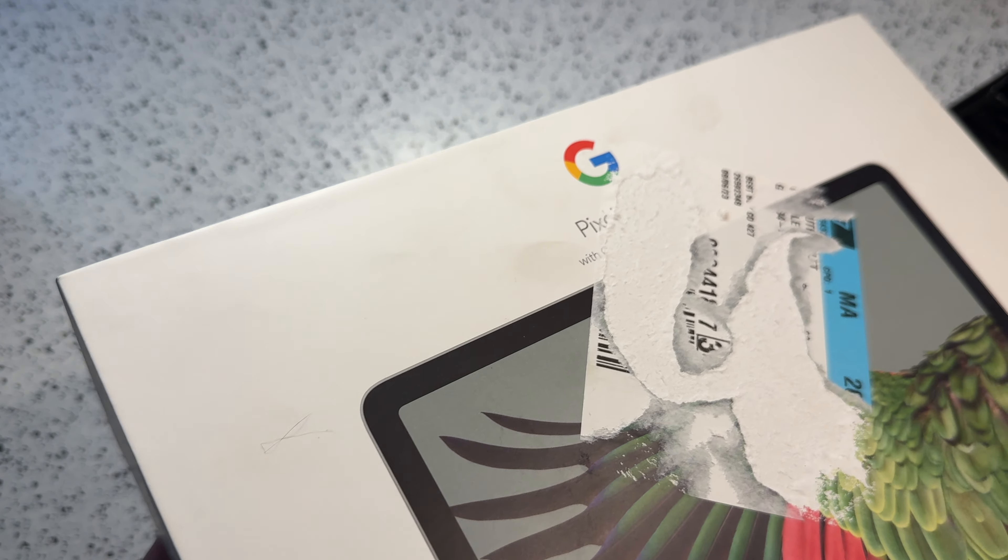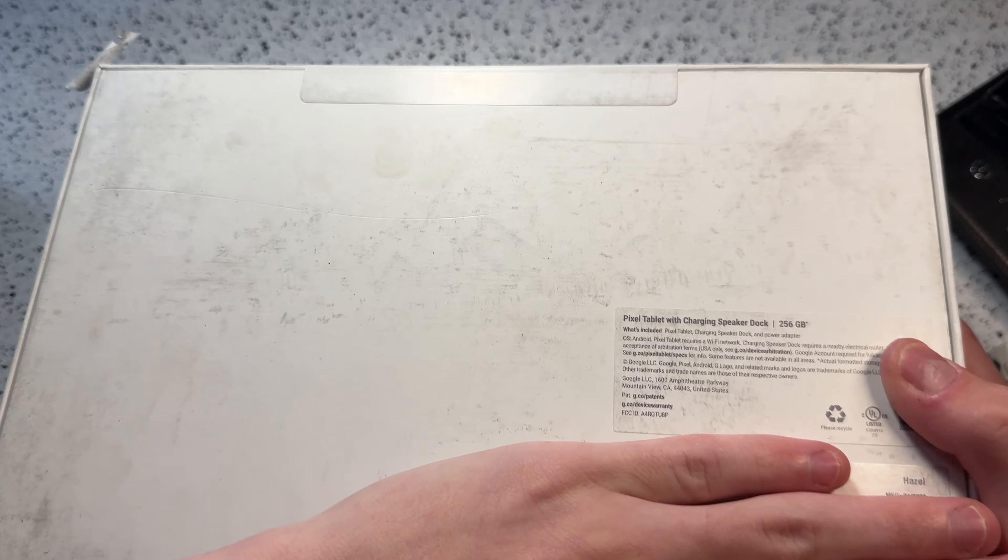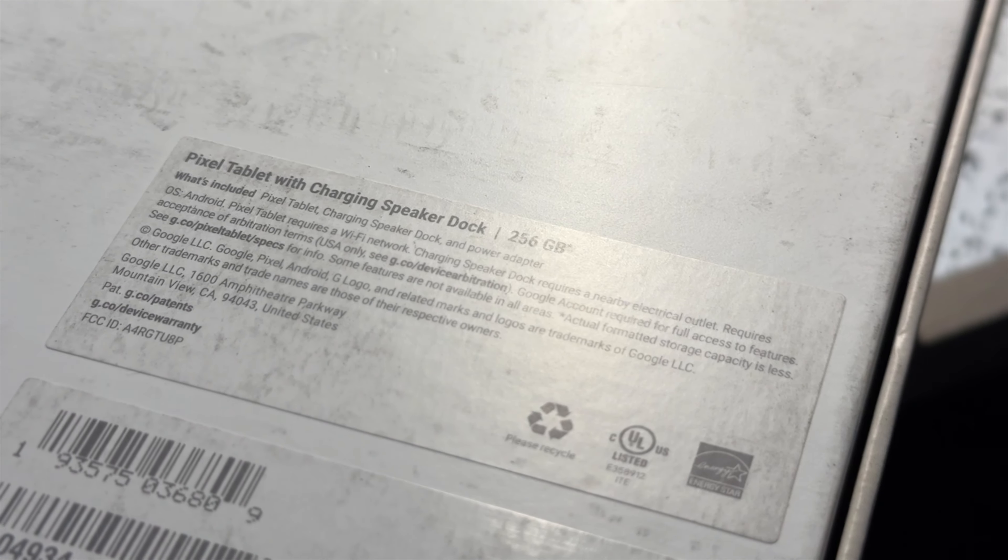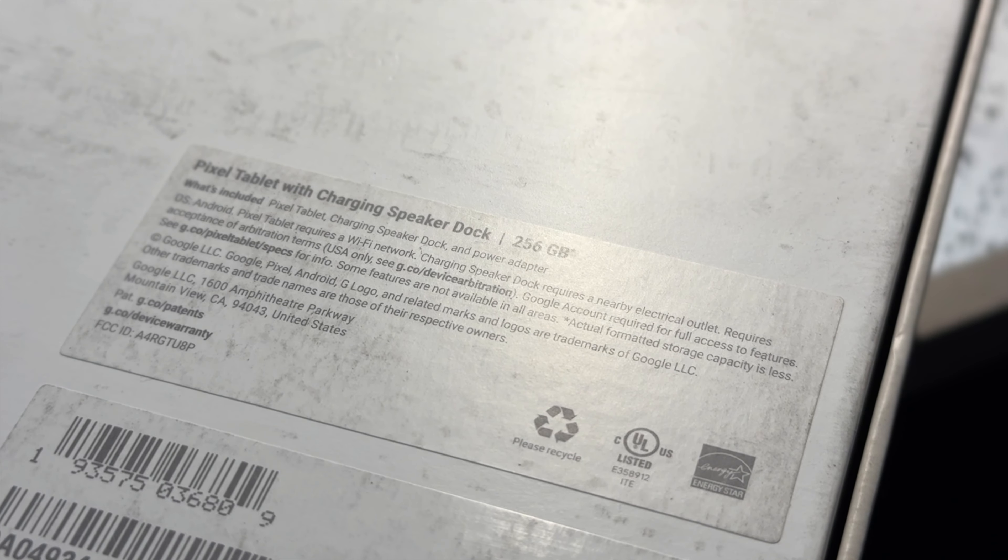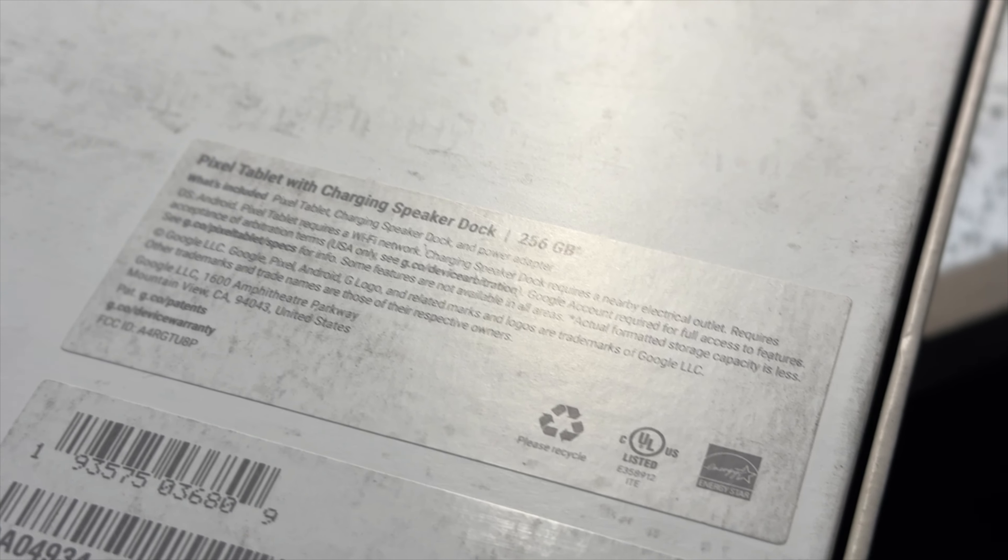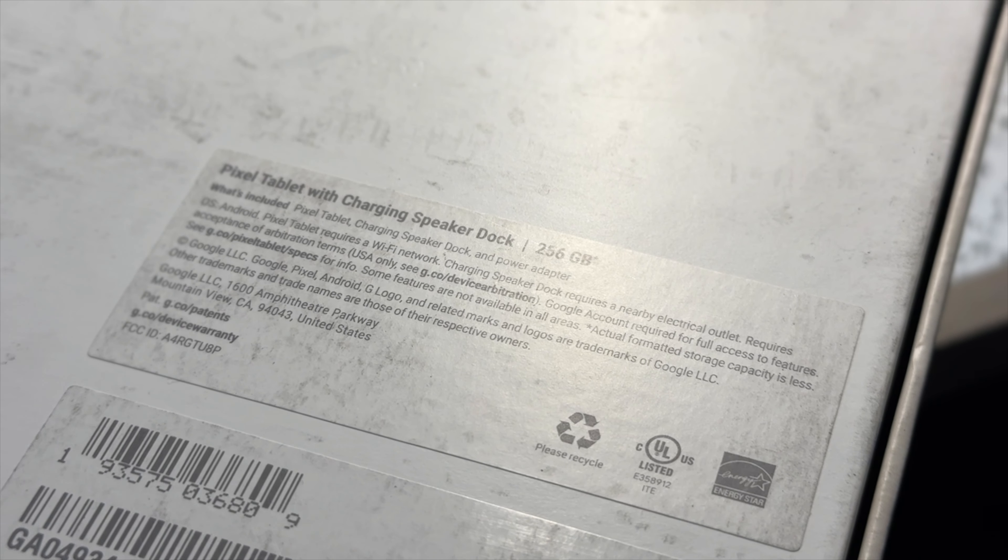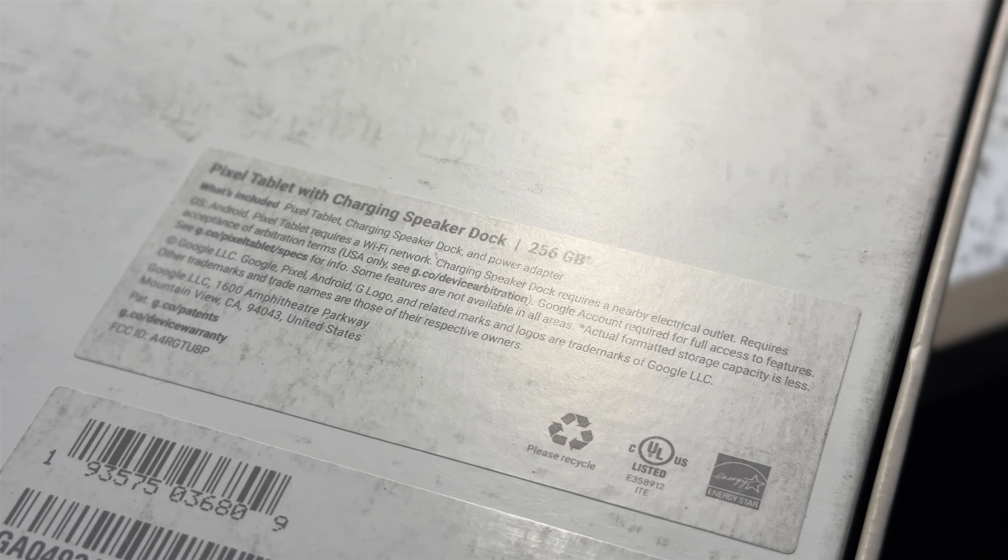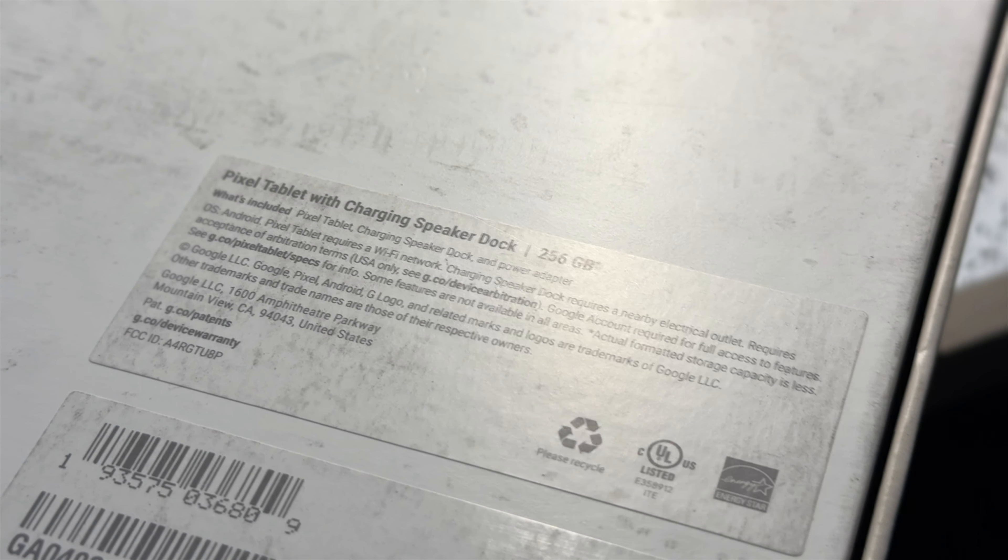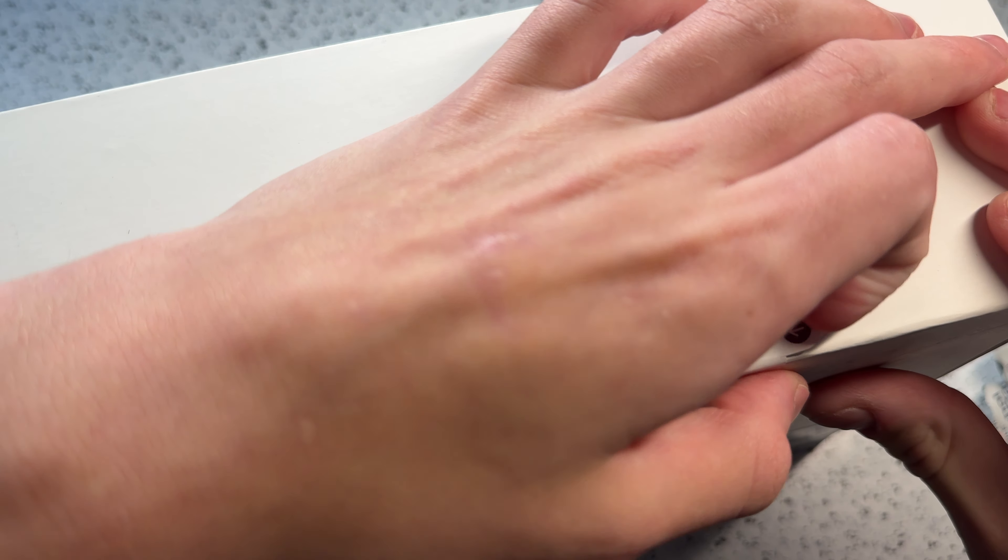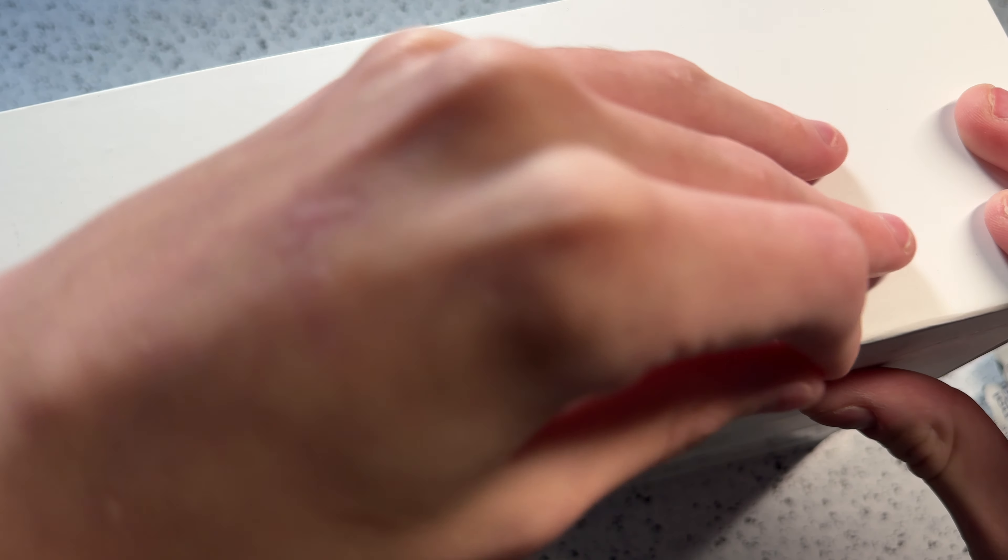This was released a couple months ago, and I've always wanted it since then. Today, I picked up the 256 gigabit model in the hazel color, which is basically a black display and kind of a green-looking back. So I'm going to get straight to unboxing this now.